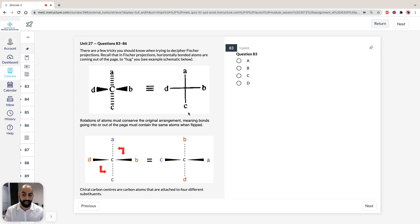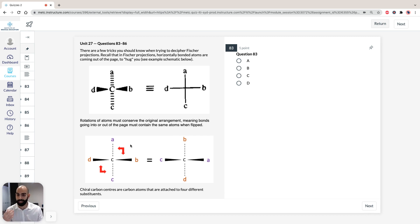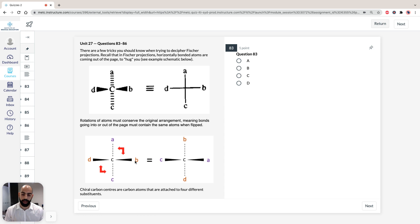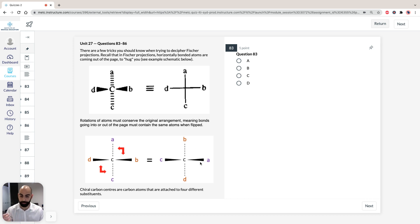Another important trick: if you rotate atoms in space, you have to conserve the original arrangement. That means bonds going into or out of the page must contain the same atoms when flipped. So if we have atoms A, B, C, and D around a central carbon, and we move B to A's position — going out of the page to into the page — then D has to move to the position of C. So A and B flip, and likewise C and D flip. It's a nice trick to delineate the shapes of the same compounds.